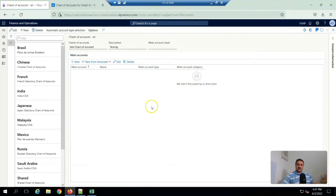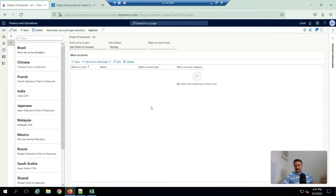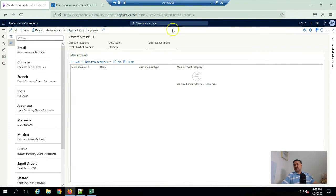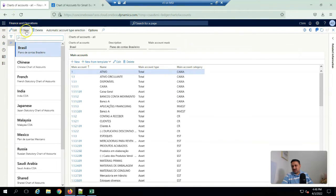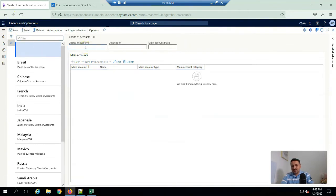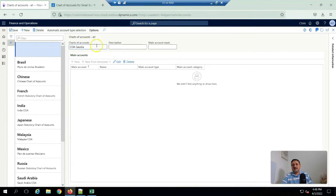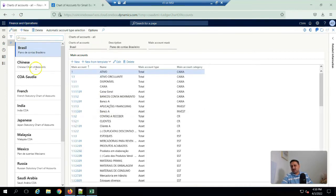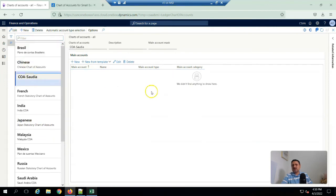And now we are going to create a new chart of account and then add some main accounts in it. Here I am going to create a new COA. So in a chart of account, I'm going to create a new account.